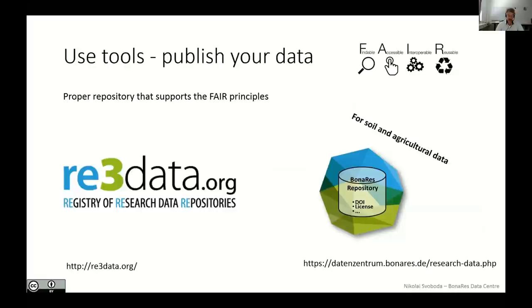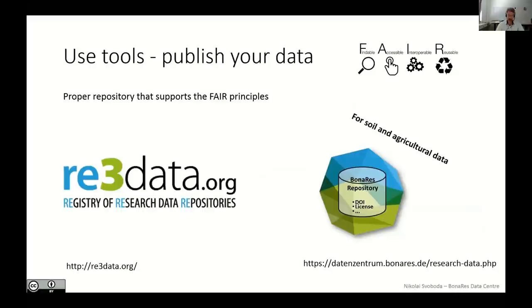The last step to save your nerves is to publish your data. If you are looking for a proper repository, you can have a look to re3data.org, which is the registry of research data repositories, or if you are dealing with soil and agricultural data, you can submit to the BonaRes repository to make your data become FAIR. So thanks for your attention. And now I will hand over the screen to Markus again for the last words.